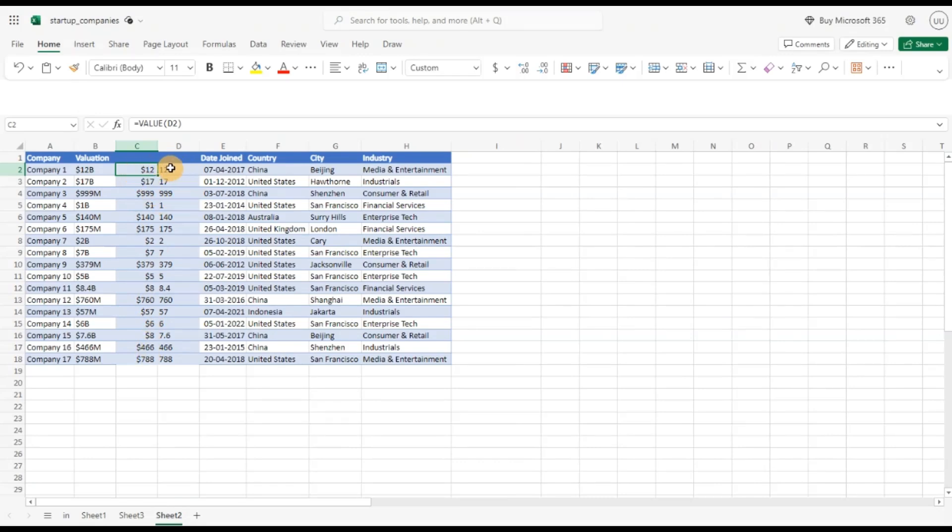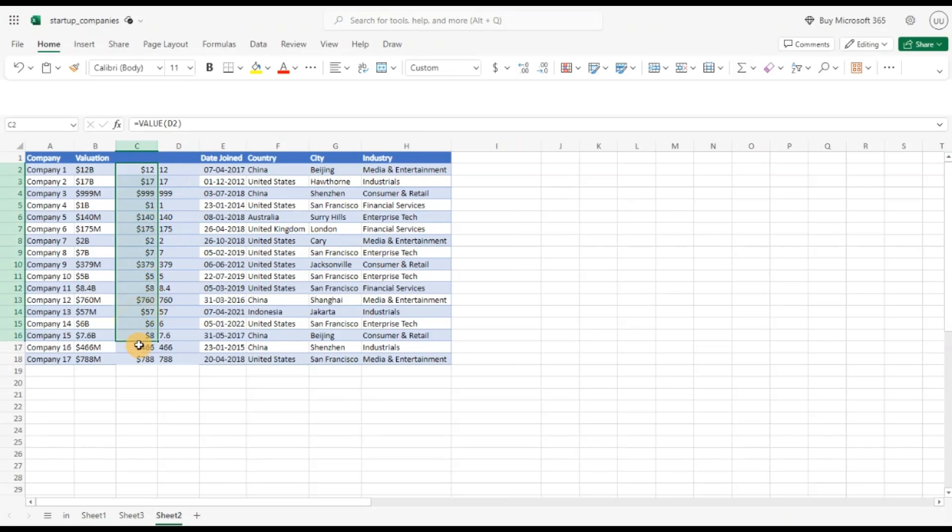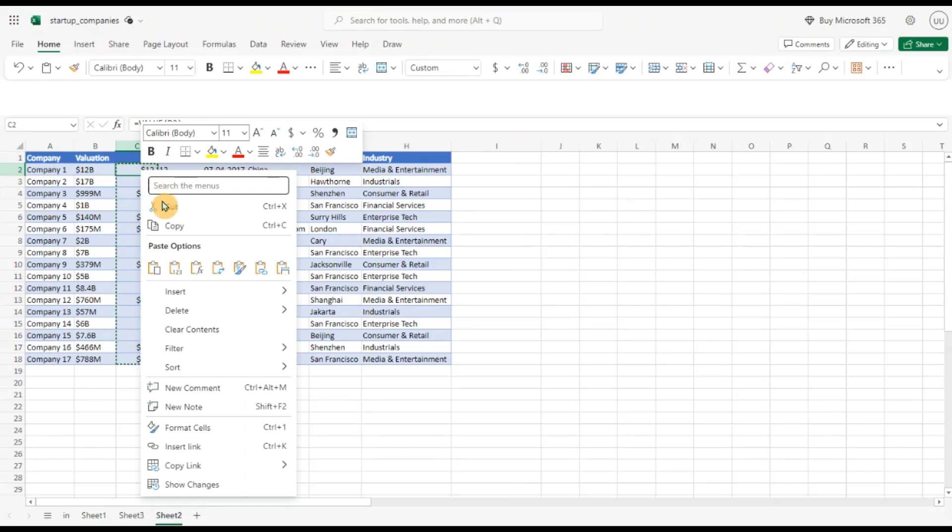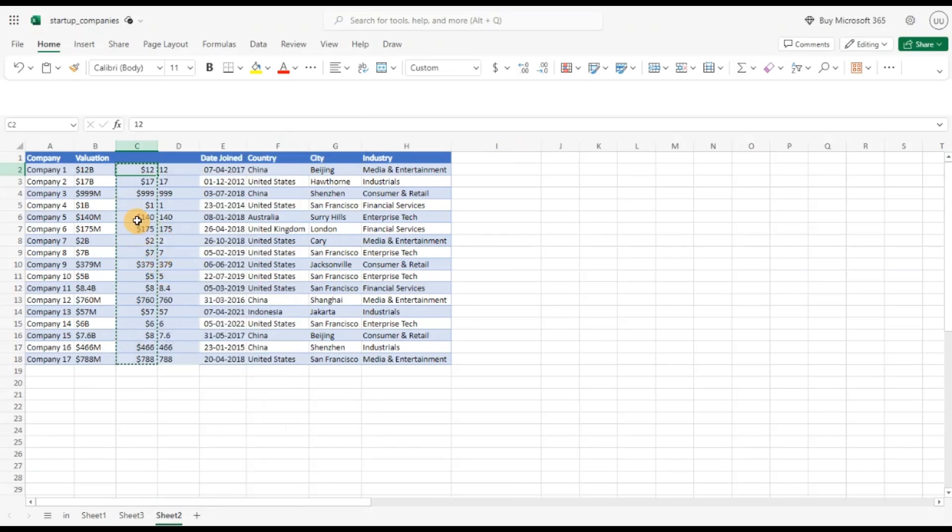How do we know this? Because it is right aligned. Text formats are generally left aligned and this is right aligned. So this is in numeric format. So let me copy this now and paste it here so that I do not have the references. I'll paste it here and now I can delete this column.